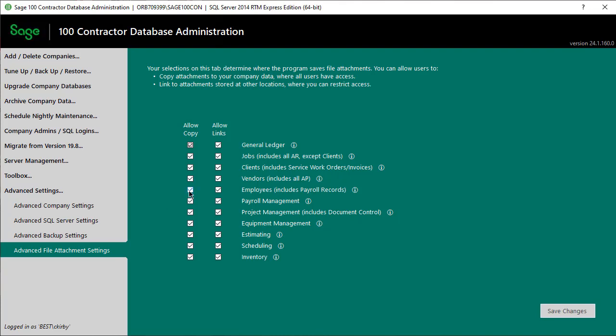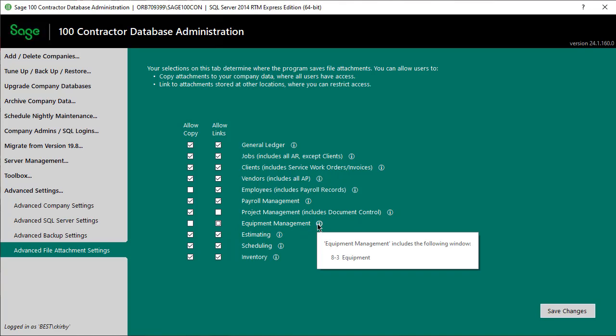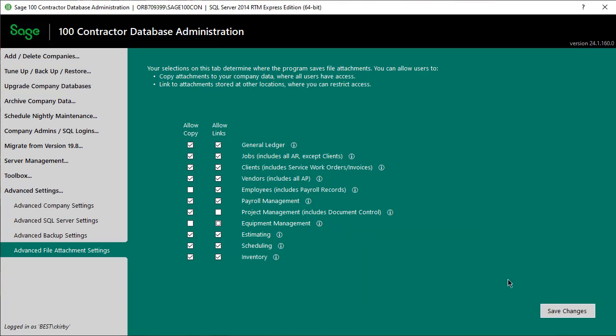For example, for employees and payroll records, you may not want attachments to be saved in the data. Instead, you may want users to save attachments as a link to the source file saved somewhere that has secured rights. However, for project management attachments, you may want to allow a copy saved to the data for everyone to access. Or, you could be more strict and clear both boxes to not allow any attachments for this area. If you have questions about which menu options these settings affect, hover over the Information button. Click Save to accept the changes.